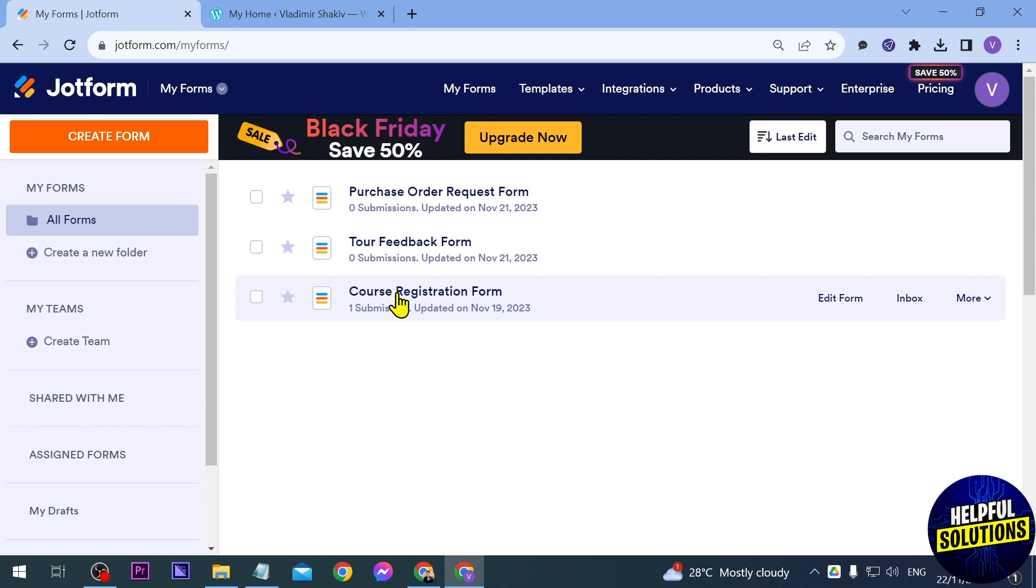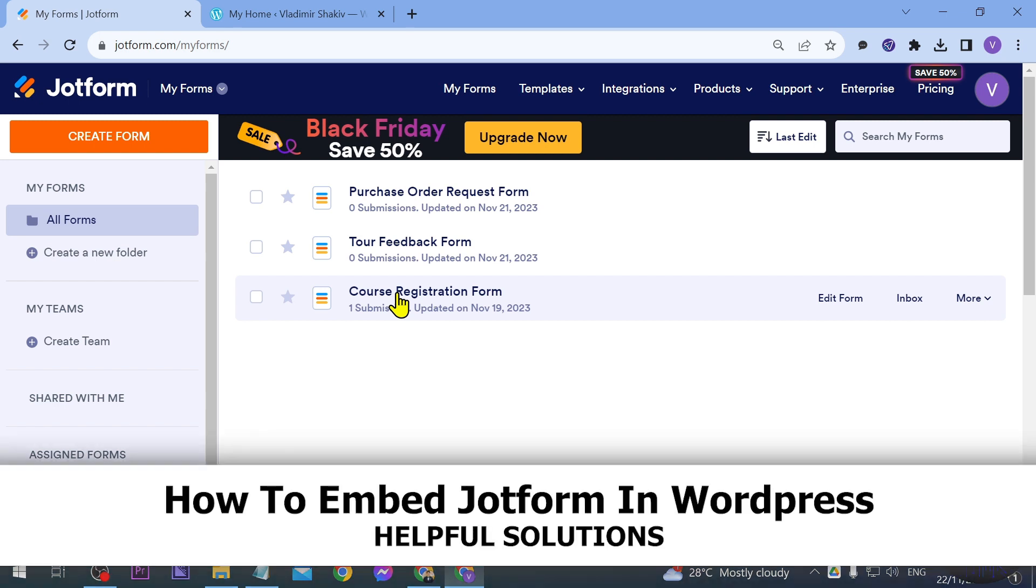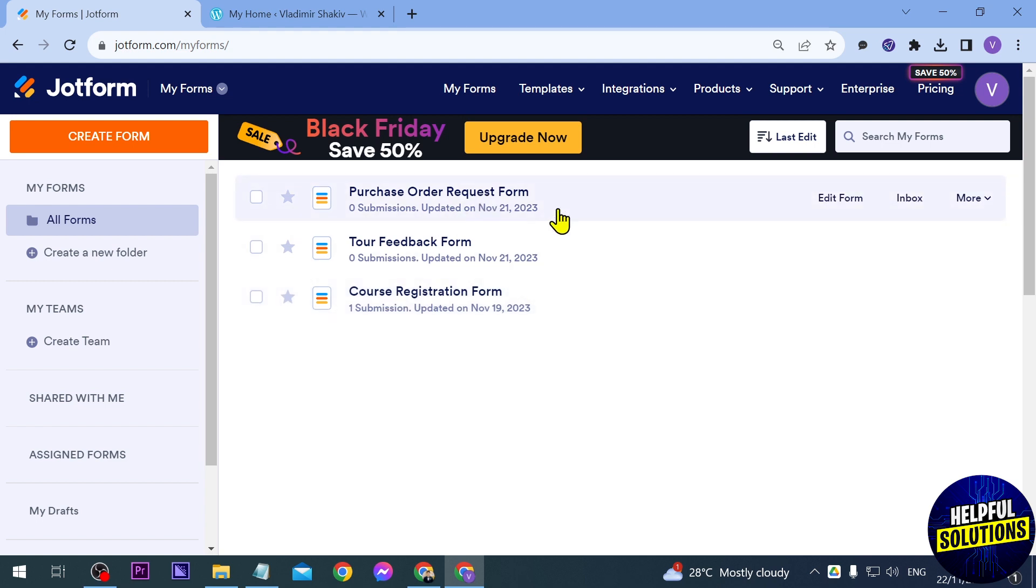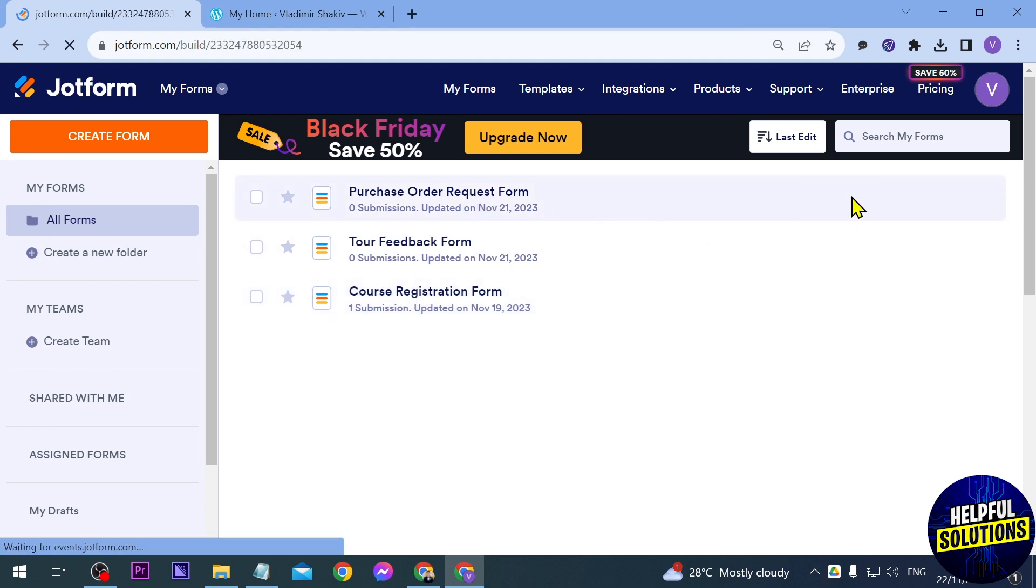In today's video I'm going to show you how to embed Jot form in WordPress. So I'm here right now in my Jot form and the way we are going to do this is just go ahead and open any kind of form. So in our case we're going to select this one here. We're going to click edit form.